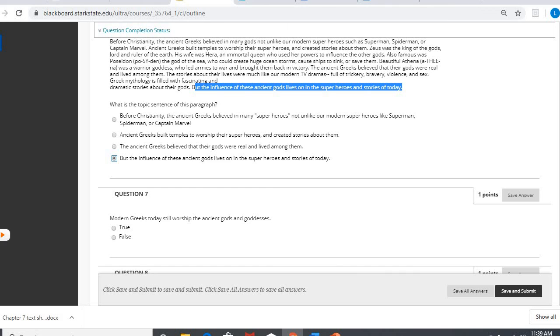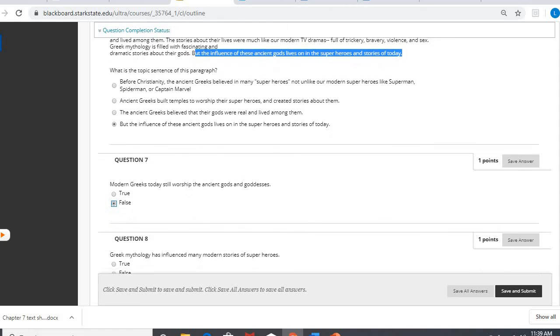Okay, question seven. Modern Greeks today still worship the ancient gods and goddesses? That's really not something we can conclude. It doesn't say anything about them still doing that today. We still learn about them, but that doesn't mean that they still worship them.